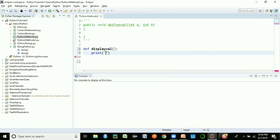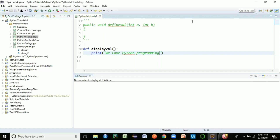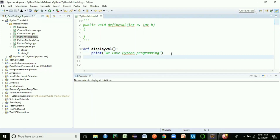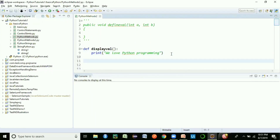Let's create a simple method: 'we love Python programming'. This is a simple print statement inside the method. That's all there is to defining a method in Python.